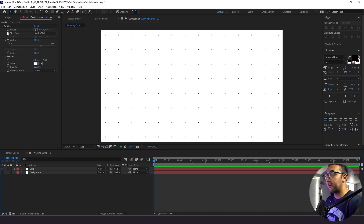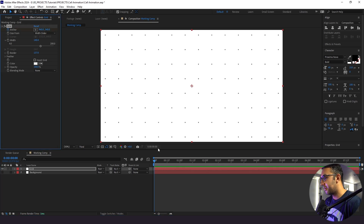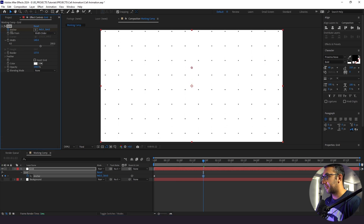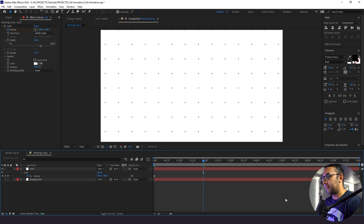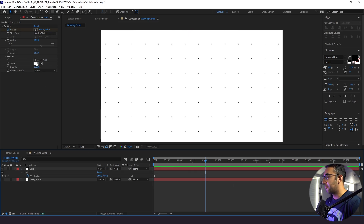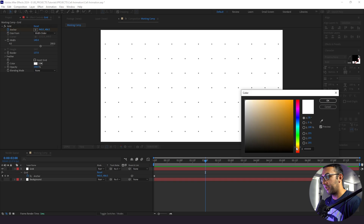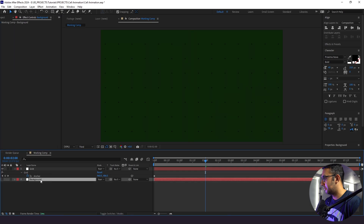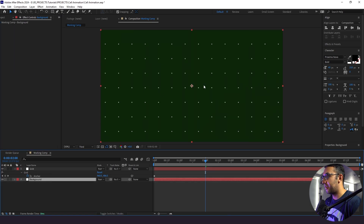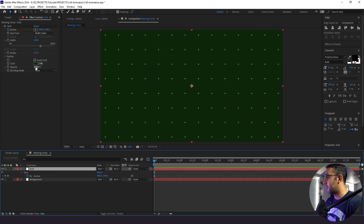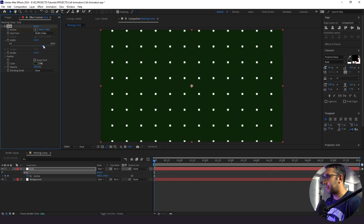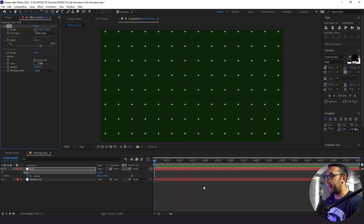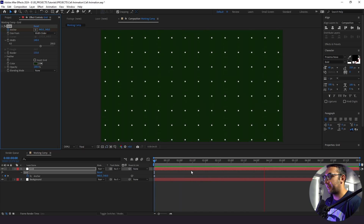Next we're going to animate the direction of our grid effect. I'll go to anchor, click U, and move up our grid effect just slightly — it's supposed to be subtle. By default the grid effect is white, but we're going to change the color to a really dark green. Then we'll turn our background layer on, and now we have these little white dots. We can change the size to make the dots larger, or change the border strength — it's really however we want it to look. It's a really customizable and fun effect, so I encourage you to experiment.